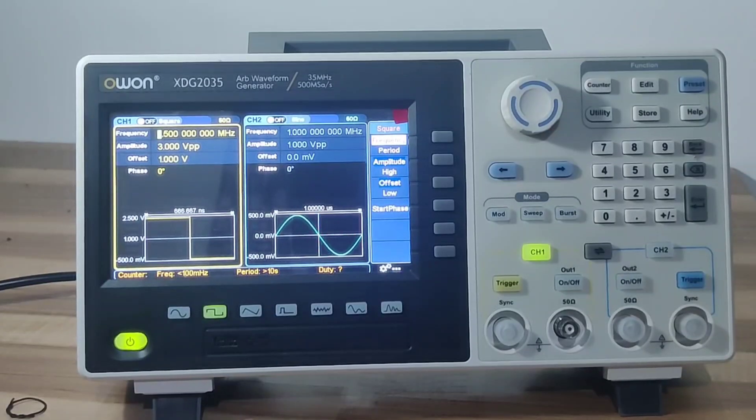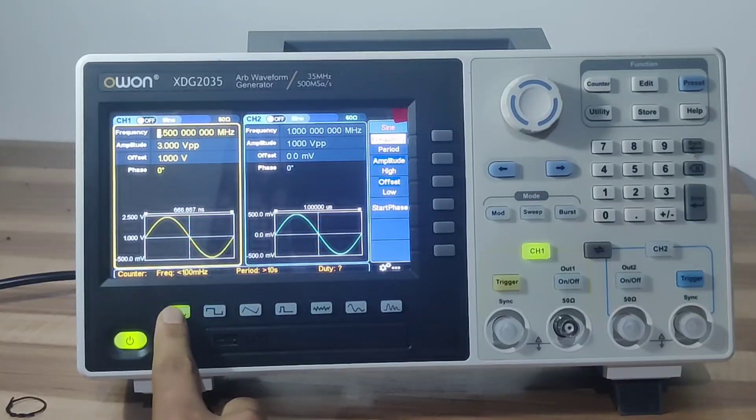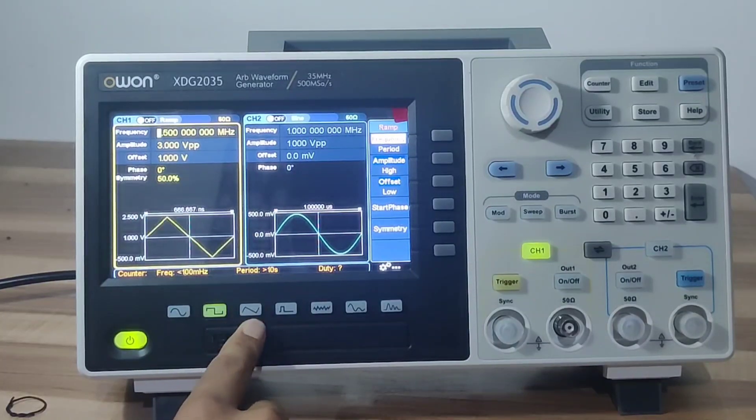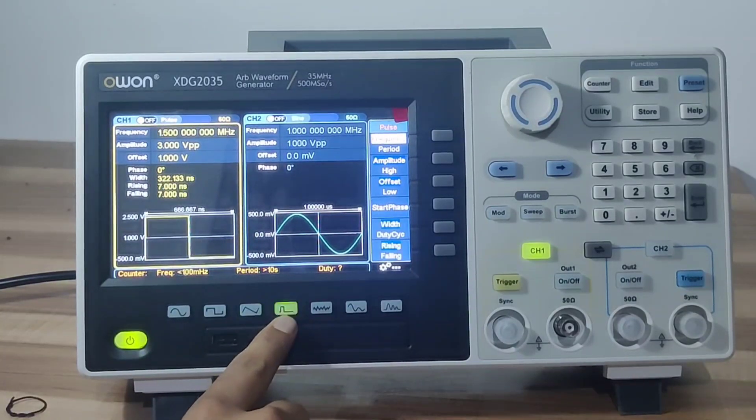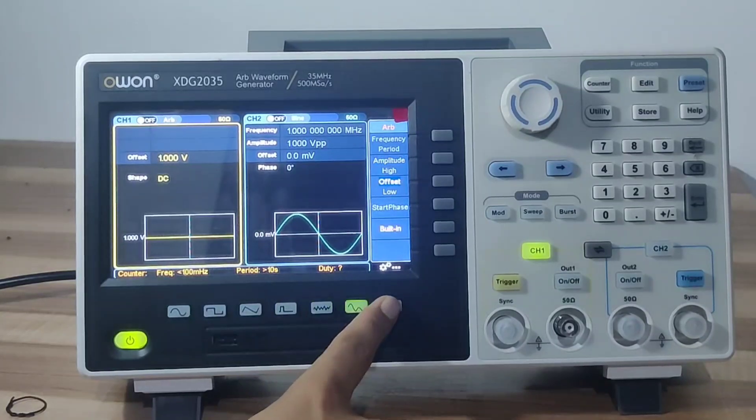On the bottom of the screen are buttons for basic waveform output. You can have sine wave, square wave, ramp wave, pulse wave, noise, arbitrary wave, and harmonic.